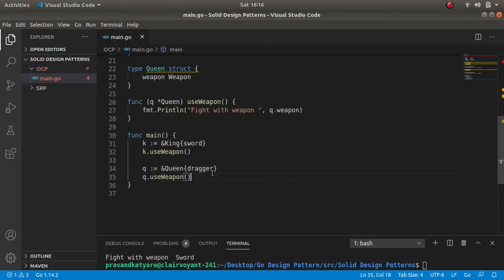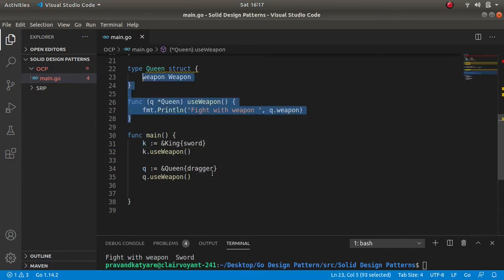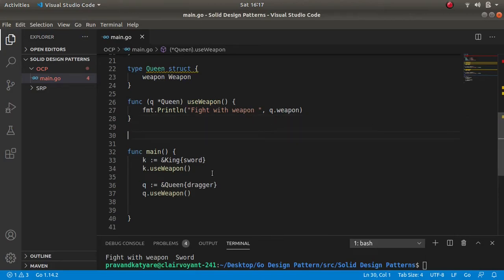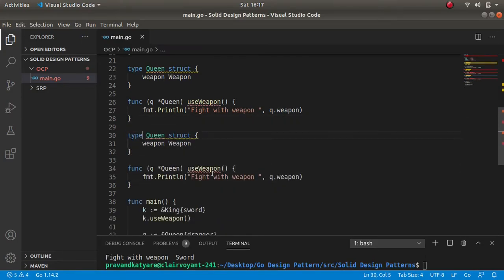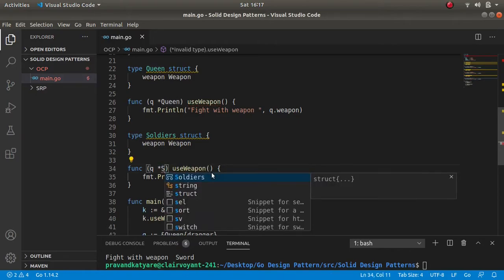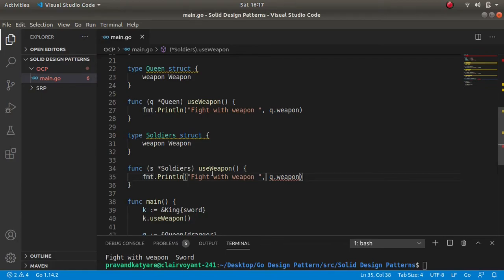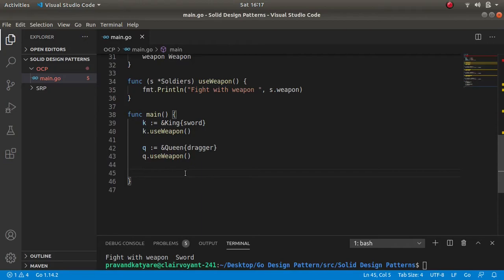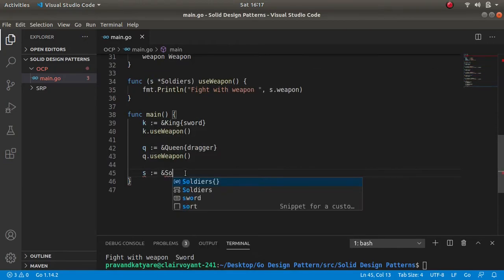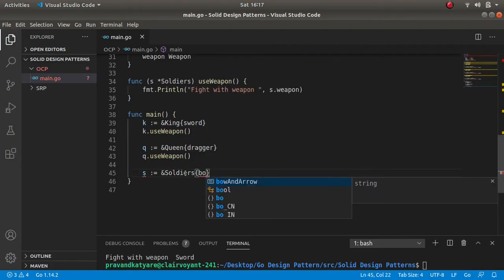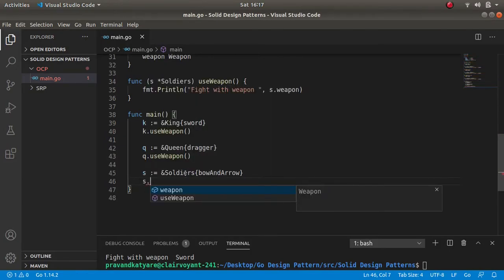Again your manager comes back and asks you to implement functionality for soldiers. As there is a king, there is a queen, and the kingdom which they are handling — so for the kingdom there should also be soldiers for protecting from enemies. We are implementing a soldiers struct and giving them bow and arrow for use weapon.